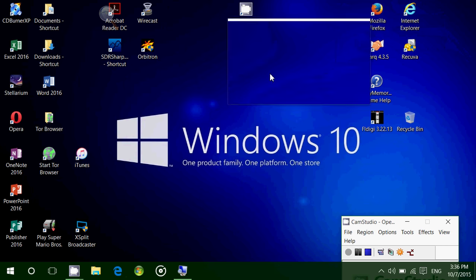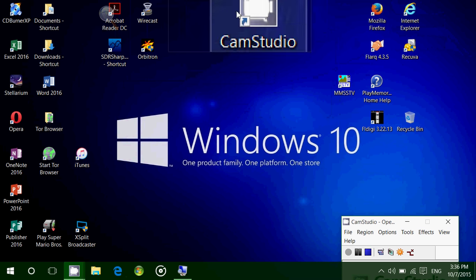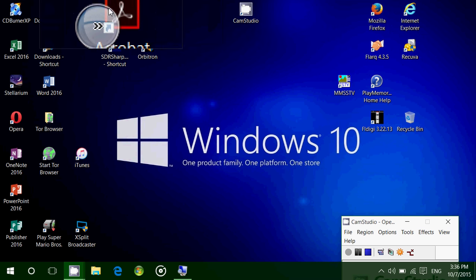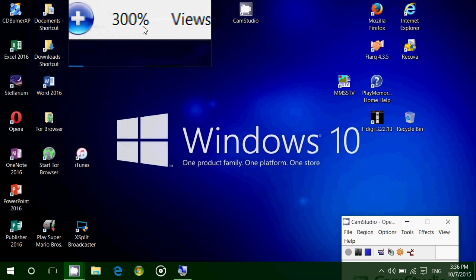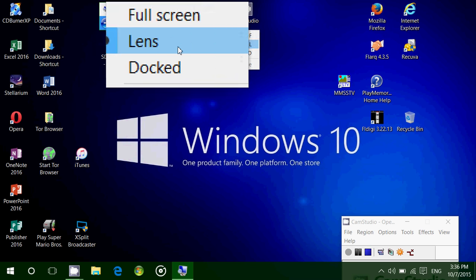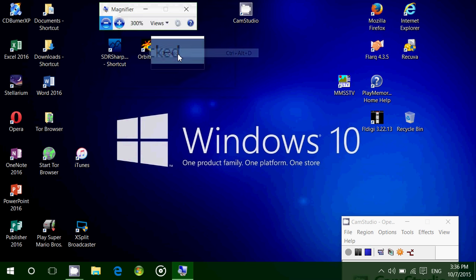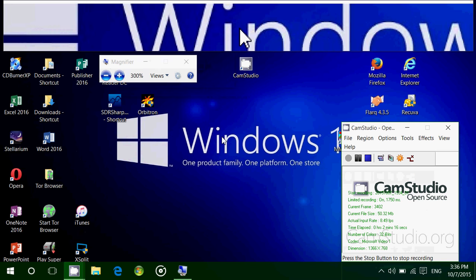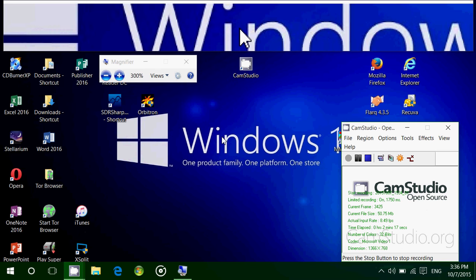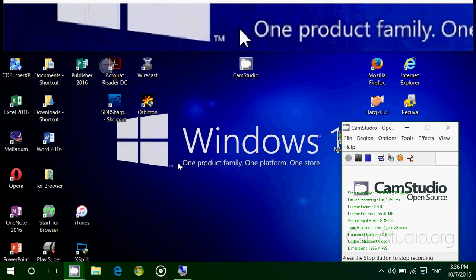You also have another option, the docked view. The docked view is nice because it creates a part at the top of the screen where you have a magnified view of your mouse pointer's position. If you move your mouse pointer, the screen stays put.